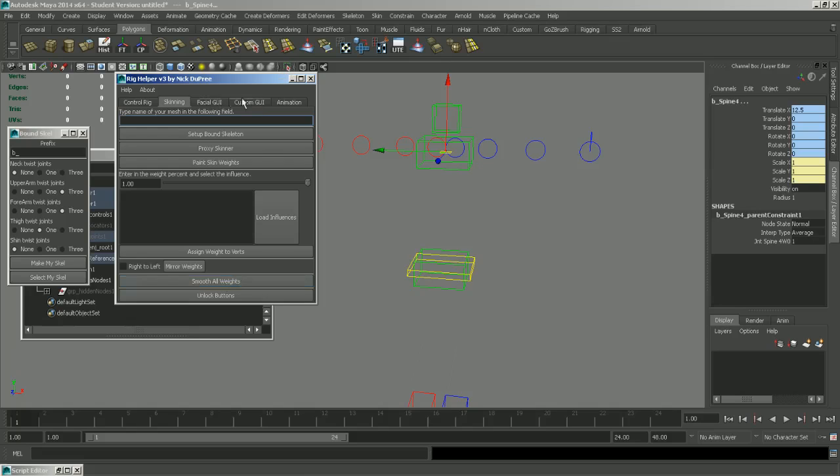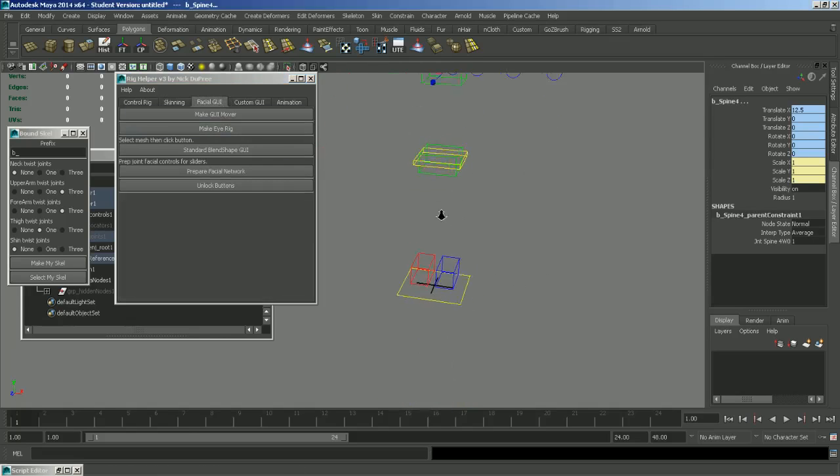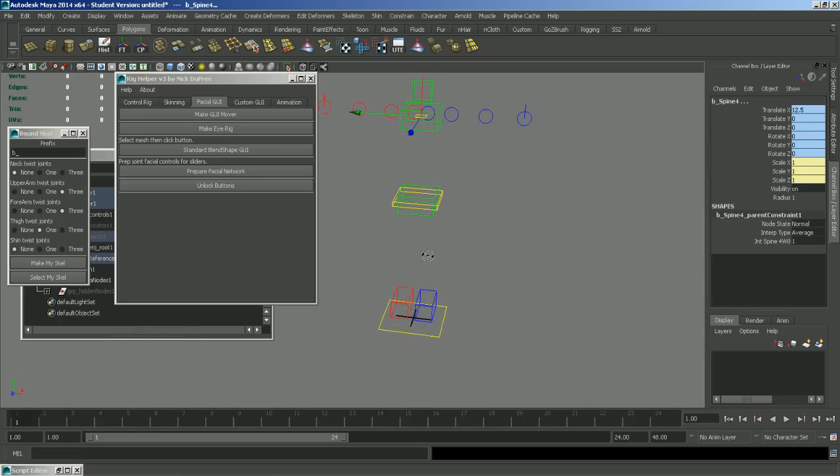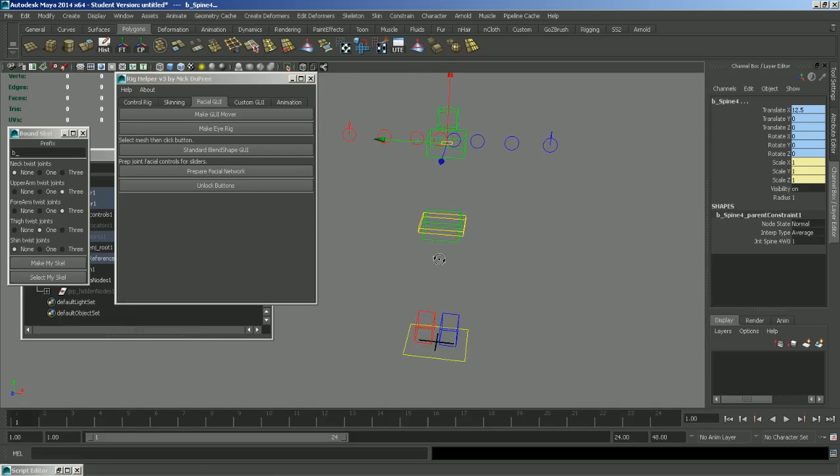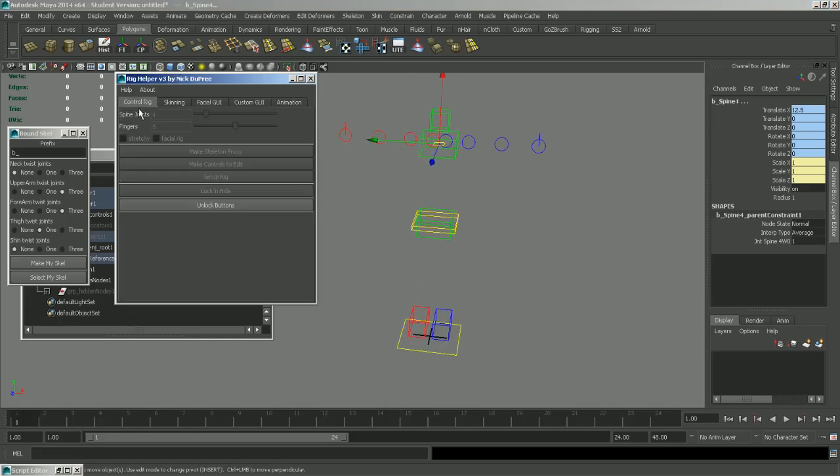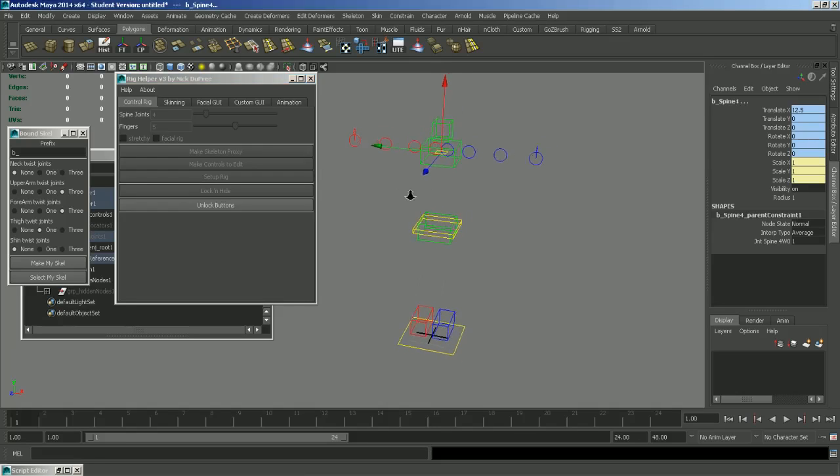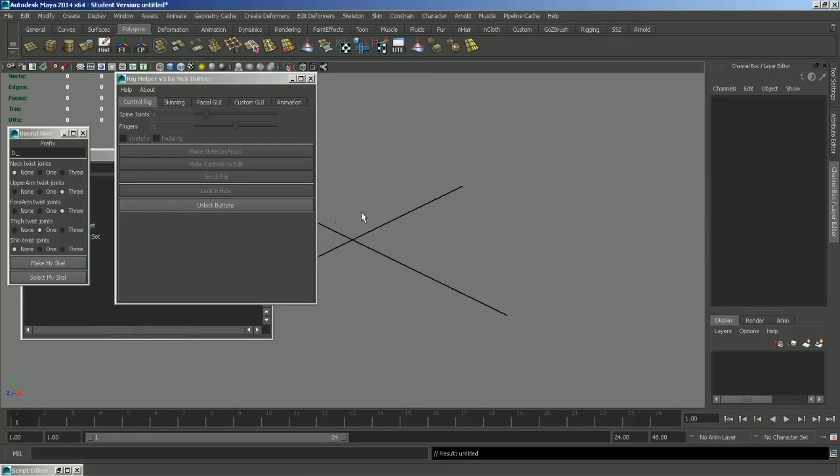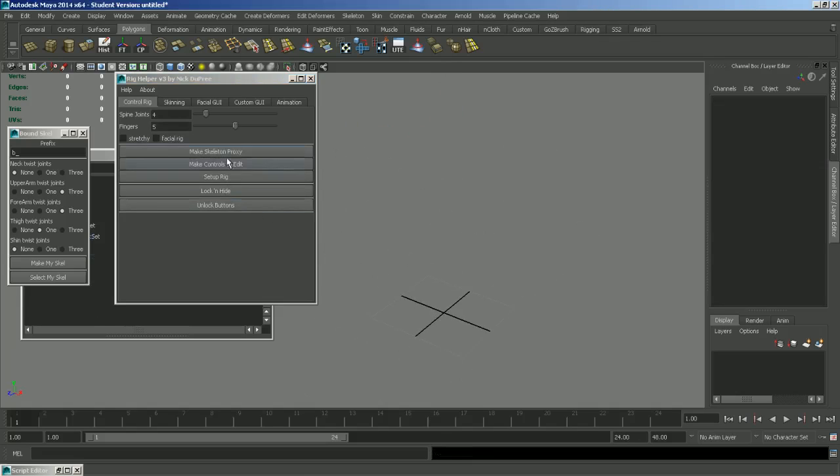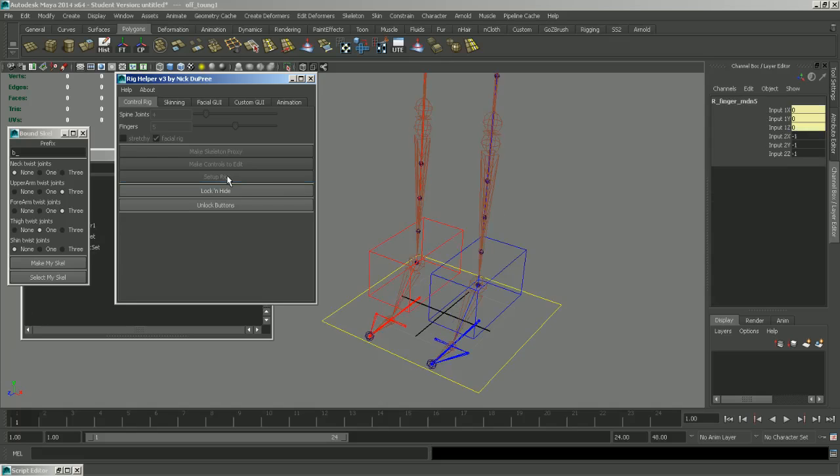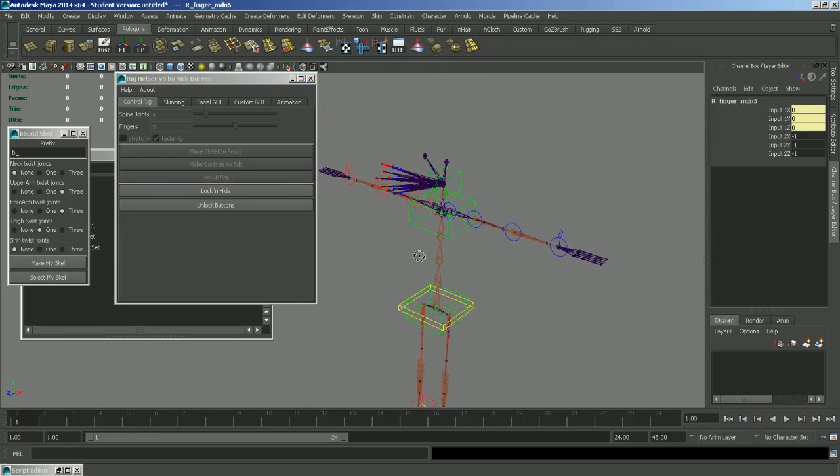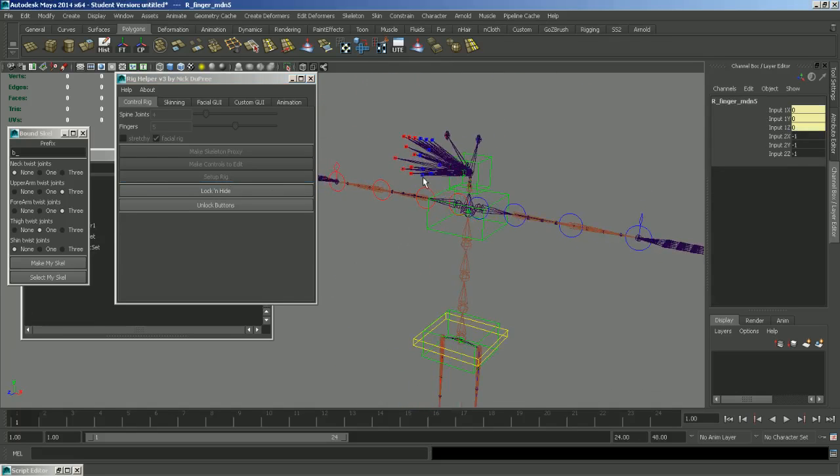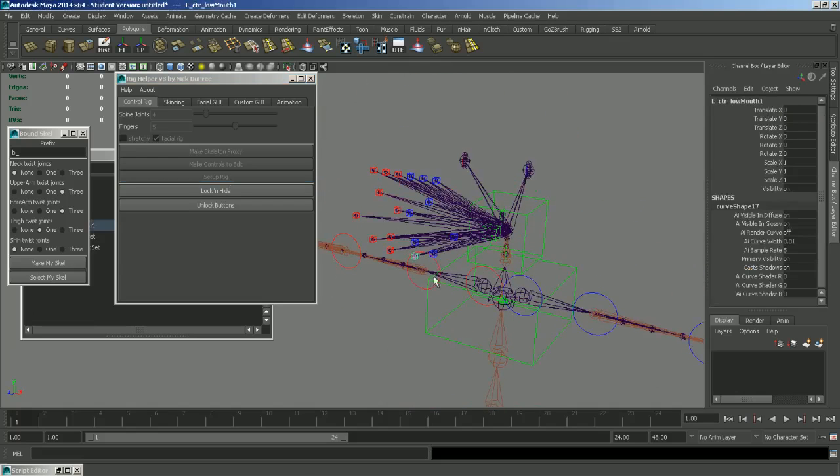So the next section is the Facial GUI. And this is where you will set up everything that has to do with the Facial GUI. Just remember that if you set up your rig without a Facial Rig to begin with, you will not be able to access this section. So let's go ahead and set up a new scene and set up our rig with a Facial Rig. So now you can see that our character has all the Facial Rig controls.